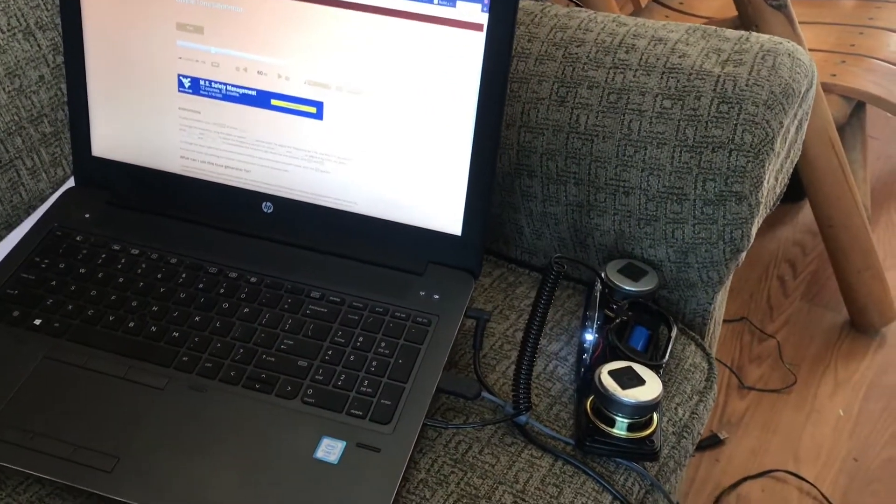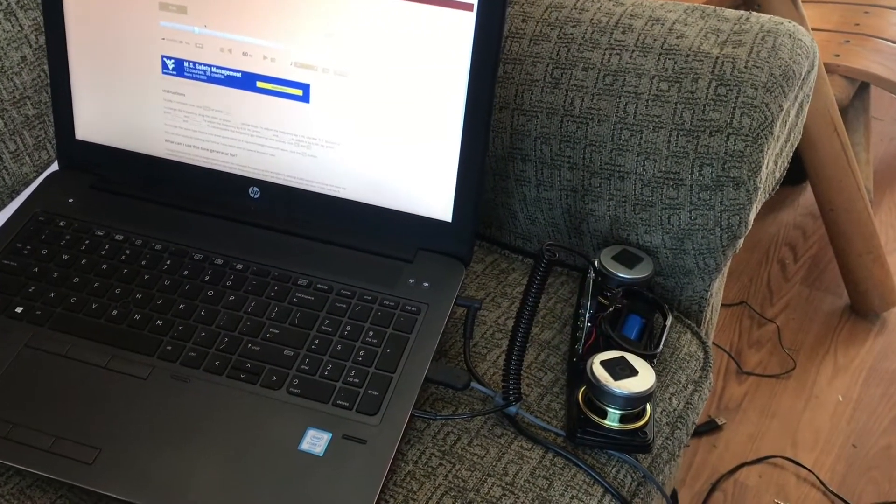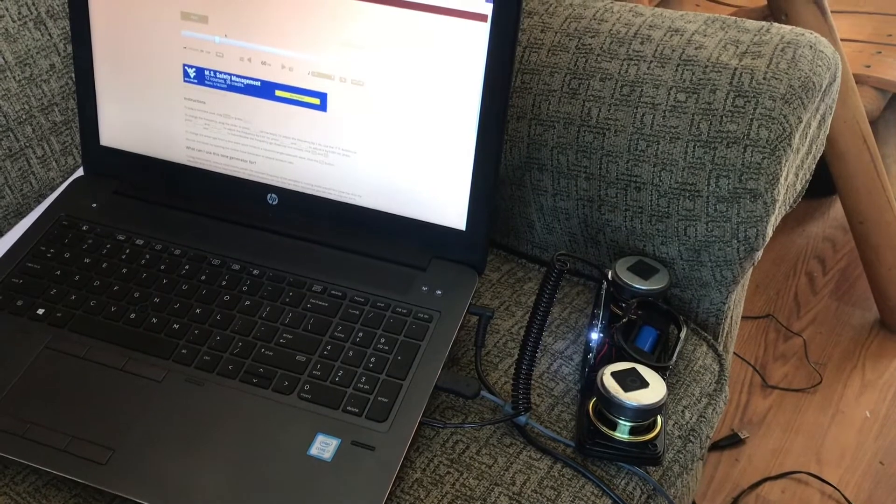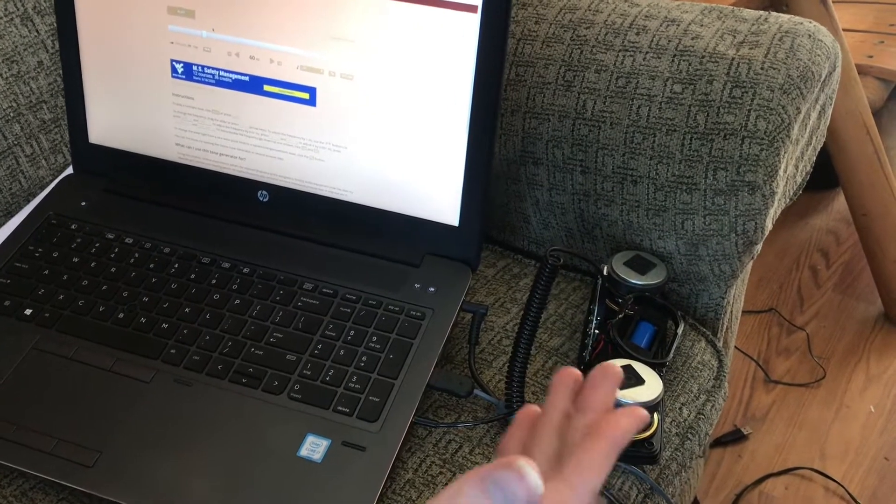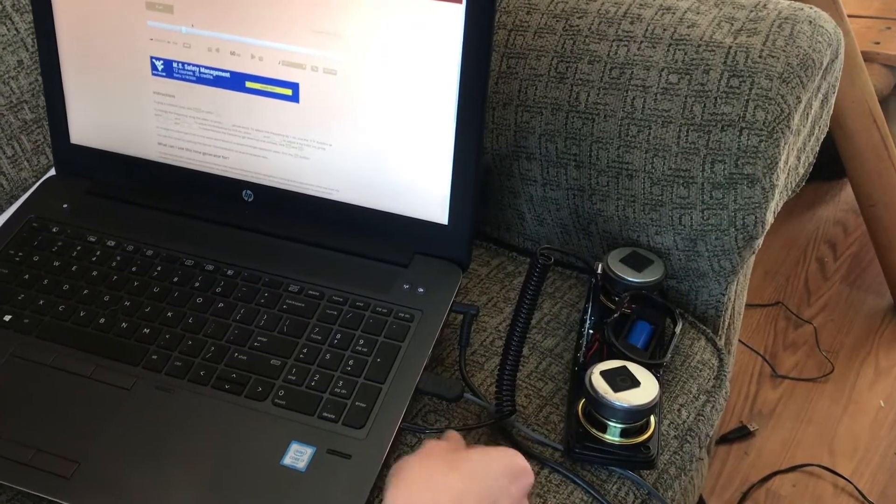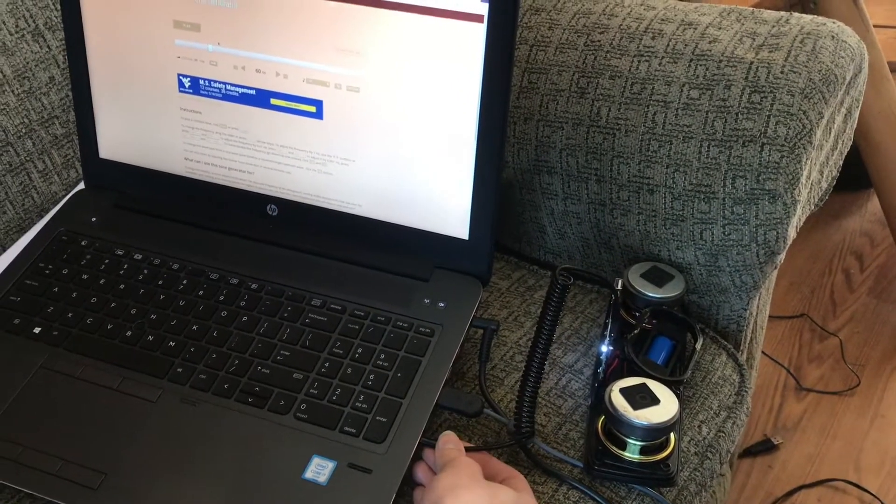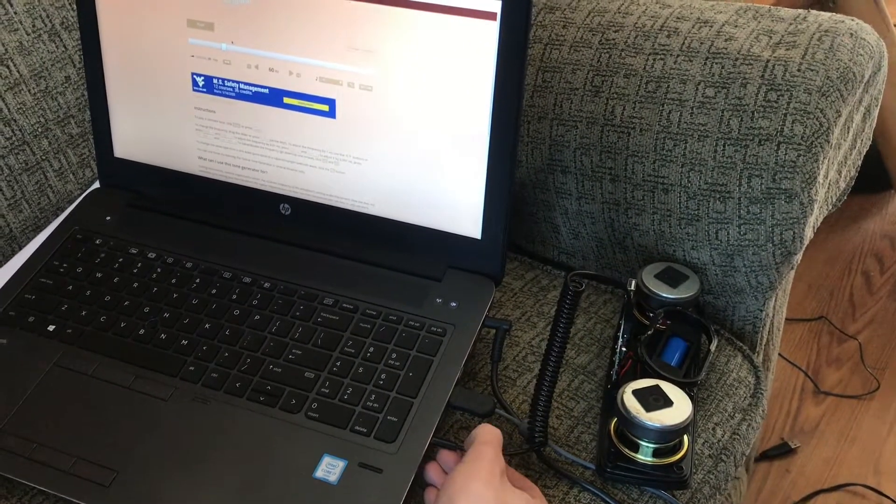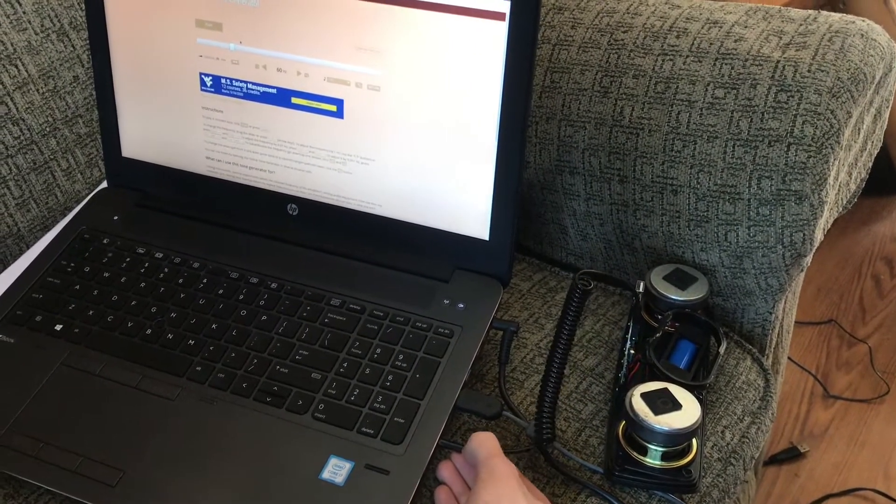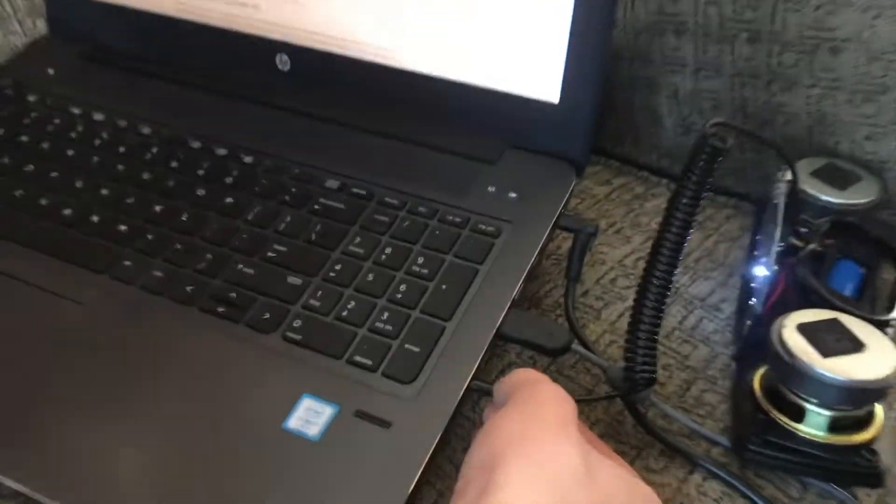This is very useful for just a quick test of something like this where I can plug it in with a 3.5 millimeter audio jack.